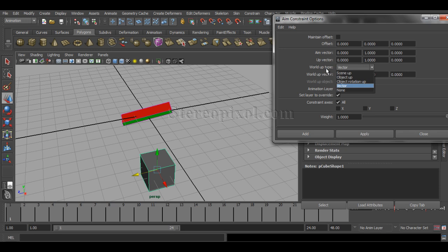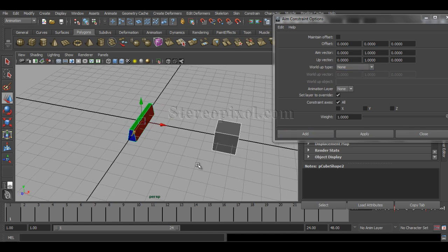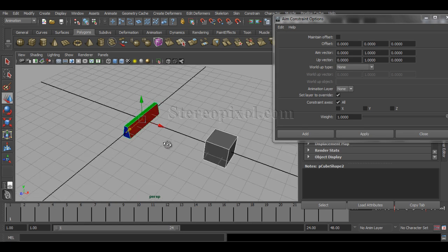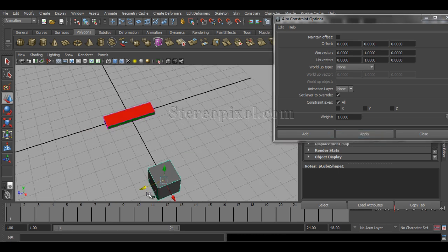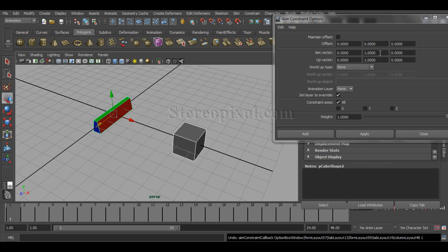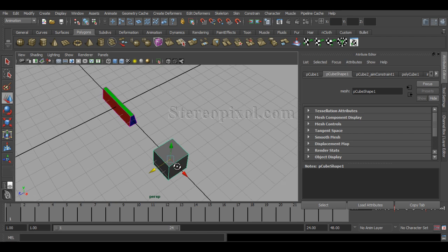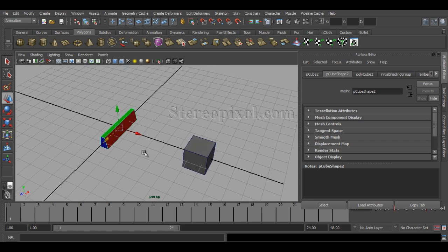The wobbling is happening because my y-axis is both the aim vector and the up vector. I'll zero out the up vector by setting the World Up Type to None, which nullifies the up vector's influence. If I then want the aim axis to be Z instead, the z-axis will follow towards the parent object. That is the logic behind the aim vector.